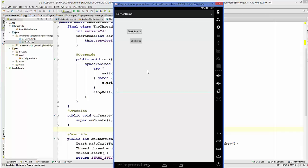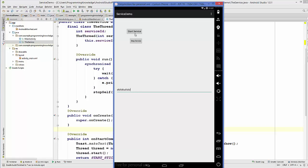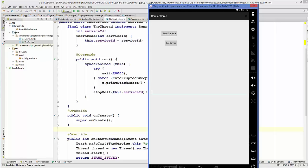My app is running again. You can observe that I can enter some text before starting the service. When I start the service, I can still enter text because the service is running in a different thread, so I can perform actions in the UI while the service runs in the background. Both actions happen at the same time. After 20 seconds you will see the service destroyed, triggered by the stopSelf method. This is how you use threads with services in Android.